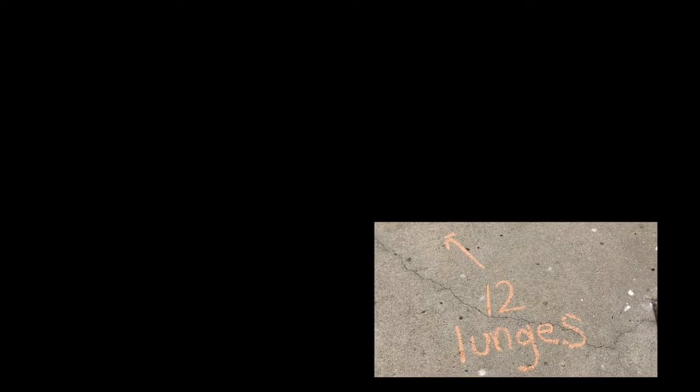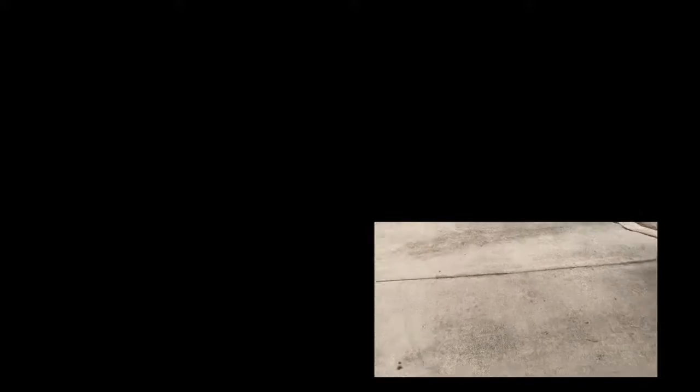Another one is just writing a message while they're running to break up their running, especially if you're not running with them. Here's another thing you can do when I do a lot of station work. You can write a number and you can write what they're supposed to do at that station.